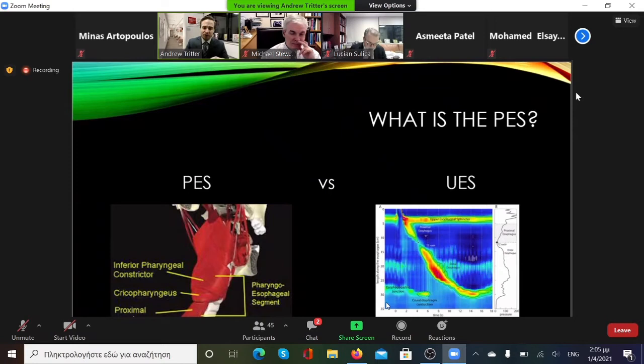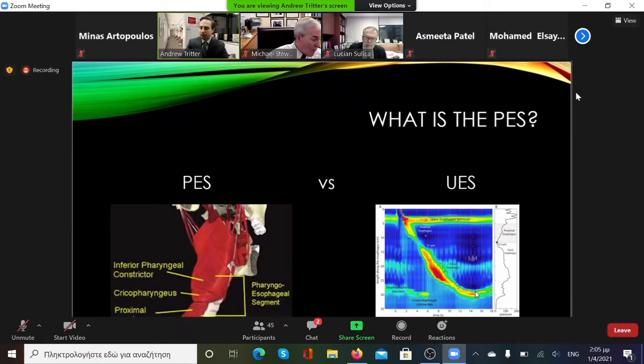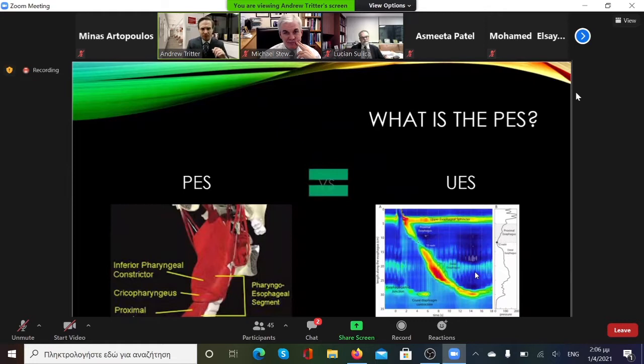On a manometry readout, you'd see distance on the y-axis from the nose at the top down to the stomach at the bottom, and time on the x-axis. With an individual act of swallowing, you see pressure changes represented by different colors — warmer colors representing higher pressure. This is done through a catheter in the nose running down to give you a sense of where different pressures can be problematic along the swallowing pathway. These two terms are essentially equivalent and can be used interchangeably.